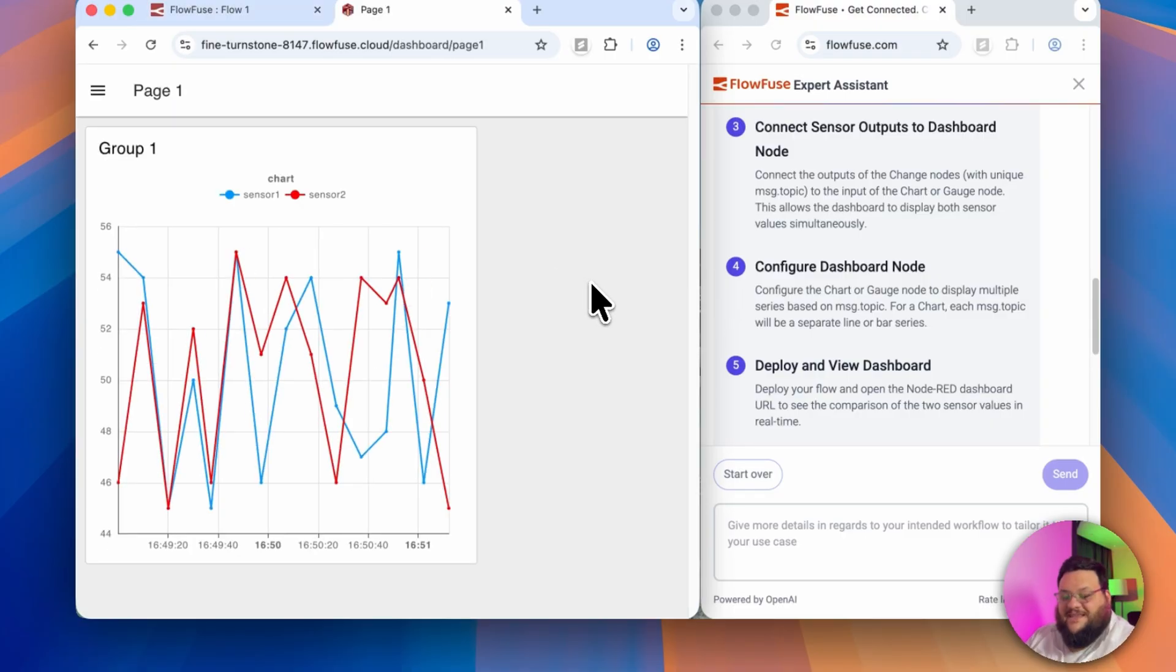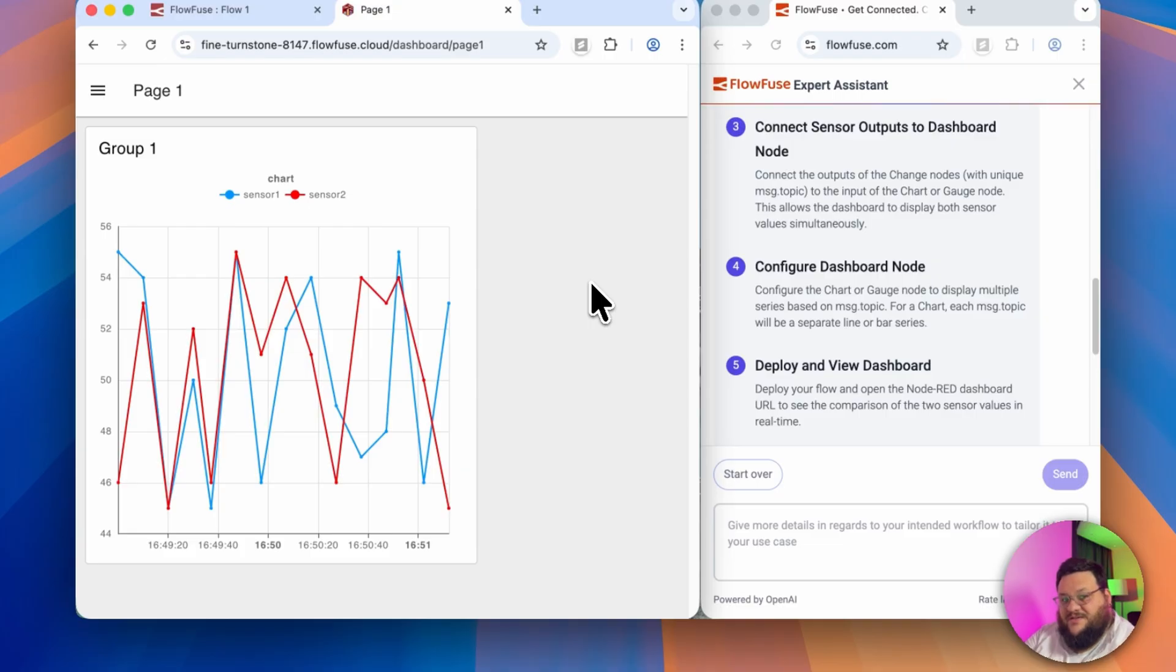And just like that, we've created a simple chart that lets us see the relationship between the values we're getting from sensor one and the values we're getting from sensor two.